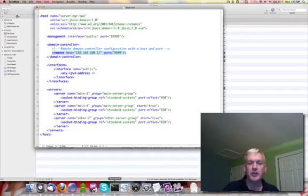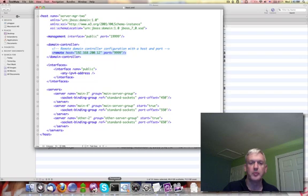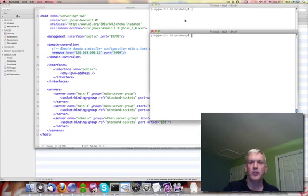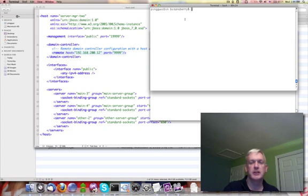With that little bit of brief explanation out of the way I'll do a quick demo. So I've got two console windows here, one for each host.